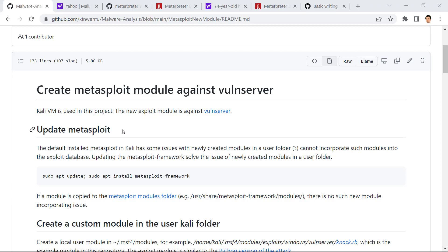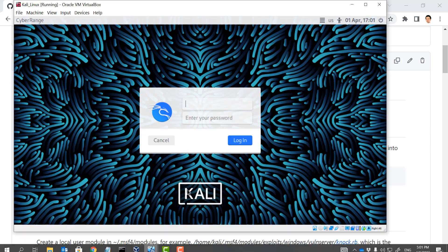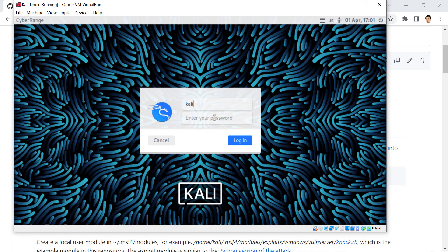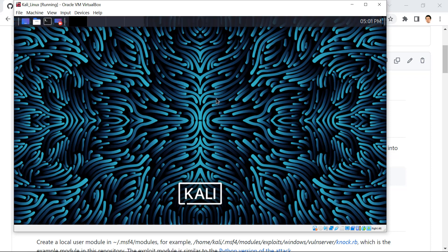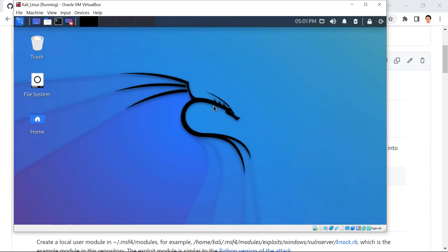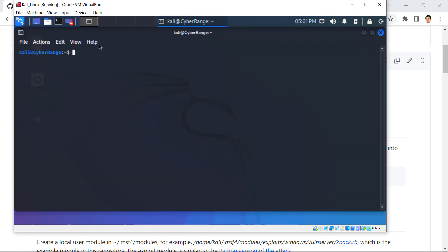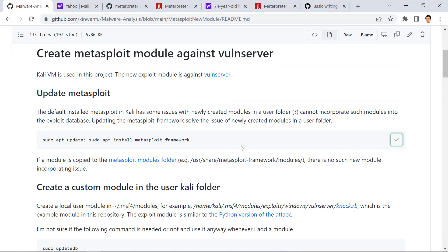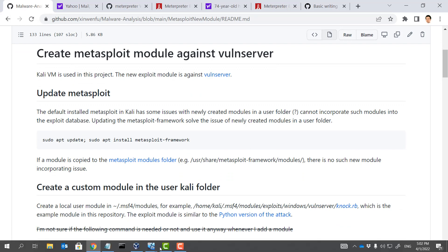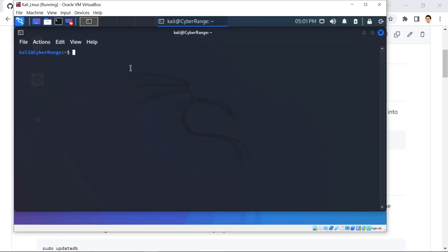So here are all the steps. The first step is we need to update Metasploit at Kali VM. So here is our Kali VM. We start a terminal and we copy these two commands and run the two commands here.